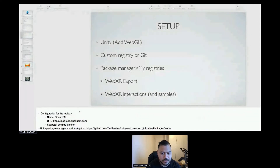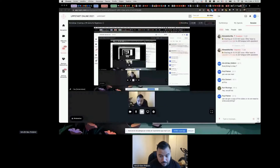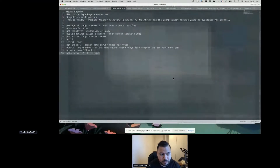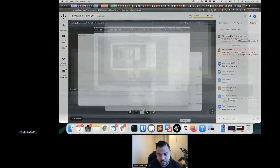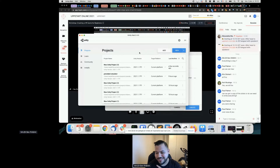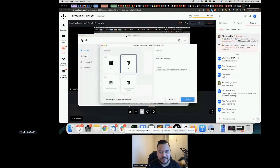Right here I have Unity Hub that you can download. Let me sort out the screen sharing — I was trying to share another screen, so I just stopped that. I'll go ahead now.